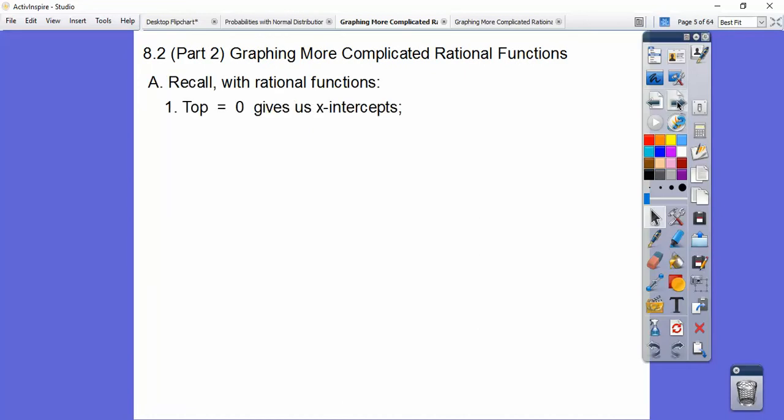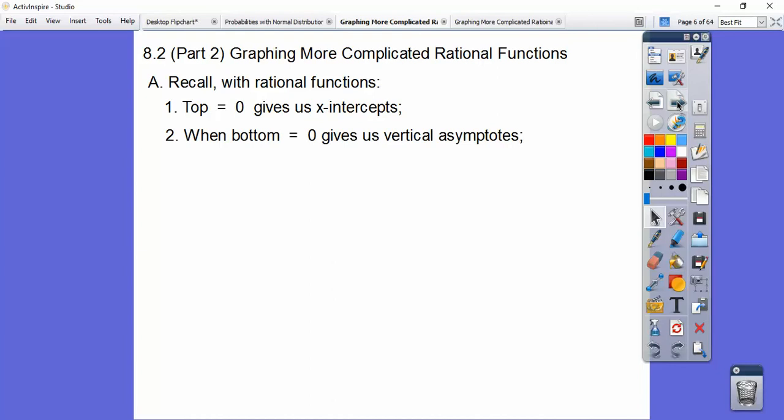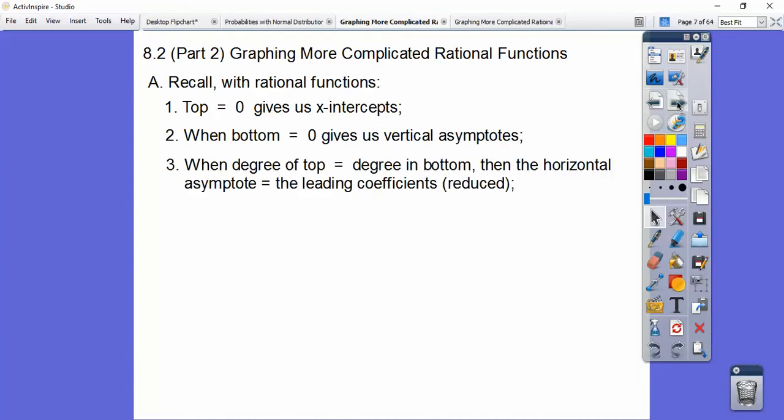Recall with rational functions: when the top equals zero, that gives us the x-intercepts. Remember, rational means fraction. So when the bottom equals zero, that gives us the vertical asymptotes. When the degree of the top equals the degree of the bottom, then the horizontal asymptote is y equals the ratio of leading coefficients.